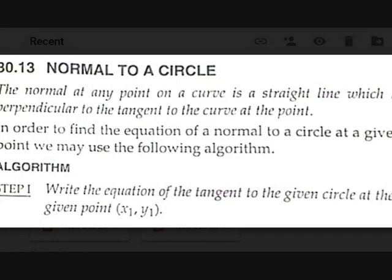Hi there, Tegis here. Today let's discuss normal to a circle and pair of tangents to a circle. We'll have pair of tangents, and in a previous video on circles we discussed tangents, equations of tangents, and point of contact. Today let's continue that by looking at the normal to a circle.